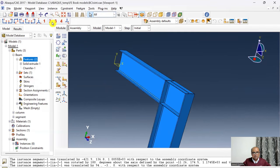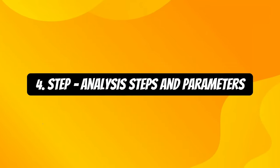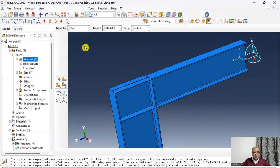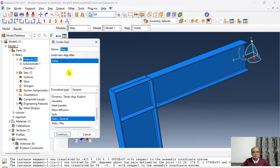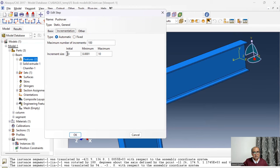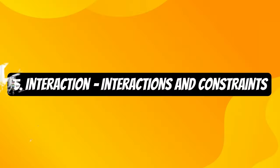Step 4 is the Step module, where we define all analysis steps and parameters. I create one step: Static, General, named 'Pushover'. Time period is set to 10, and all other incrementation parameters are kept at default. The step has been defined.